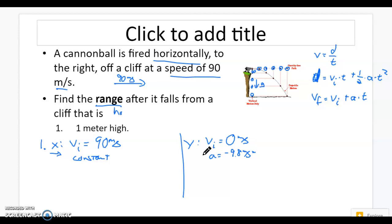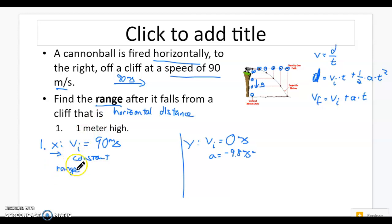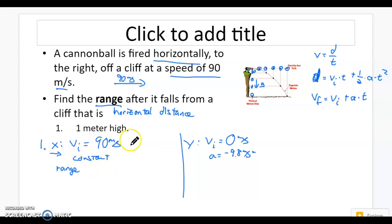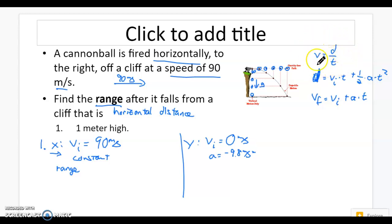Now I can solve for range, but range is a horizontal distance. Because it's horizontal, I solve for it on the X side. I need an equation, but it has to deal with what's going on on this side, and I have to choose from the three equations. Because the X direction moves at a constant speed — it's not accelerating — I need an equation that does not have acceleration in it. I can't use the middle equation because it has acceleration, so instead I use V equals D over T.